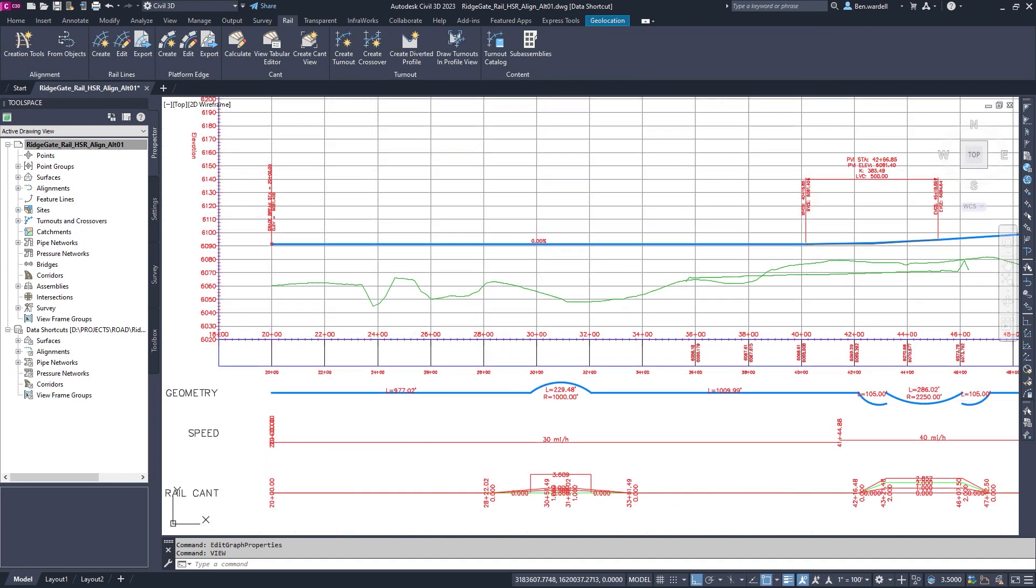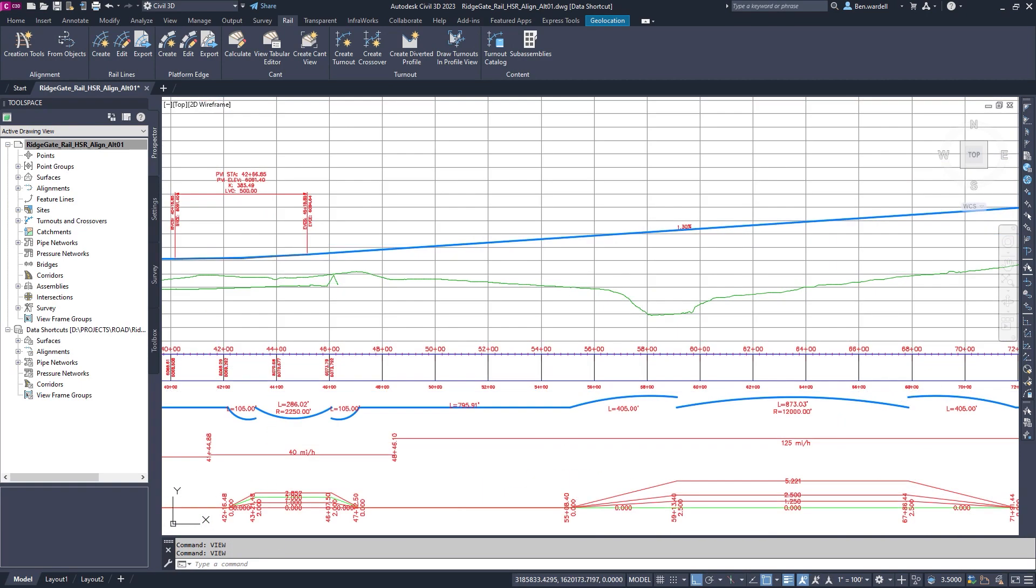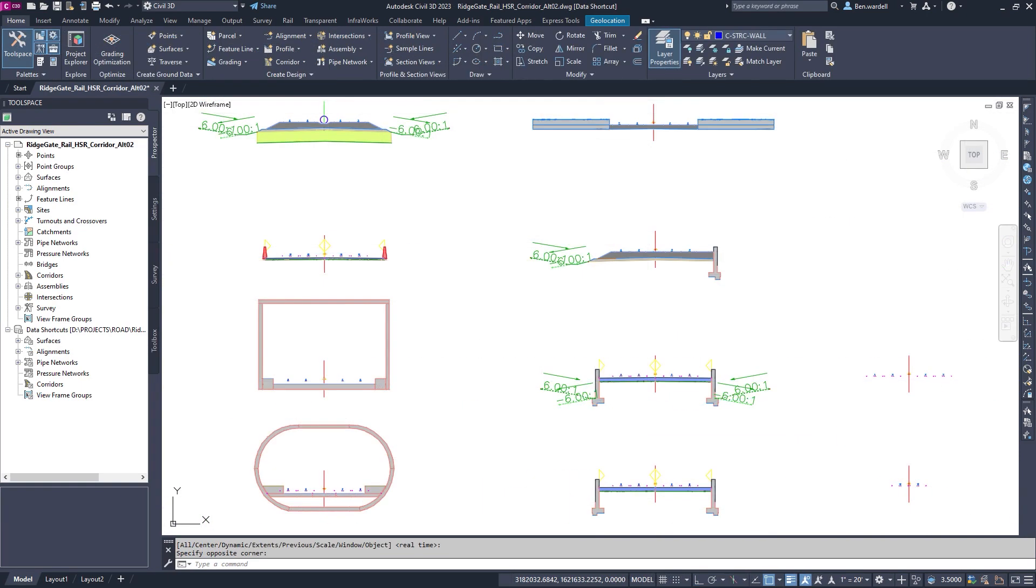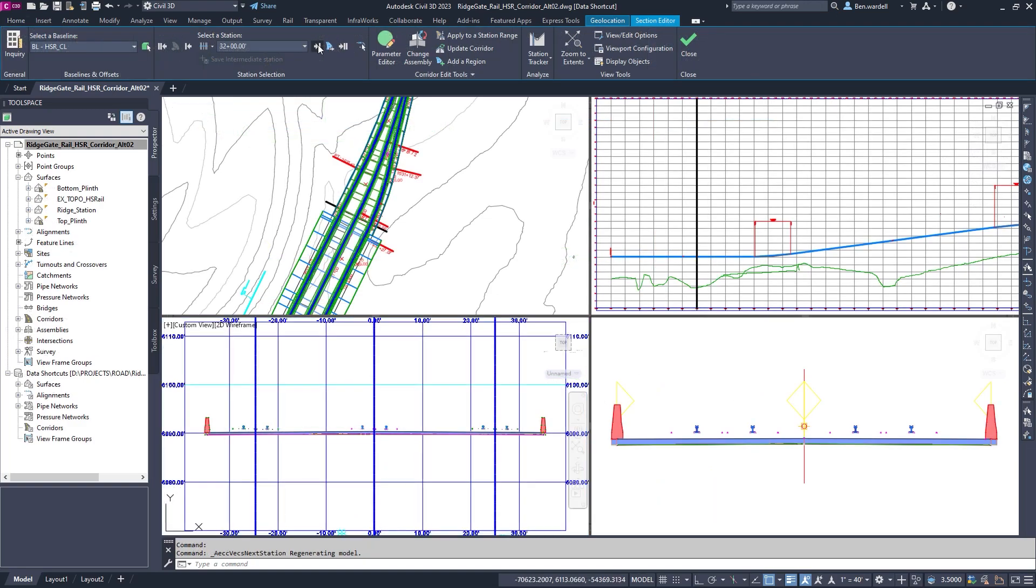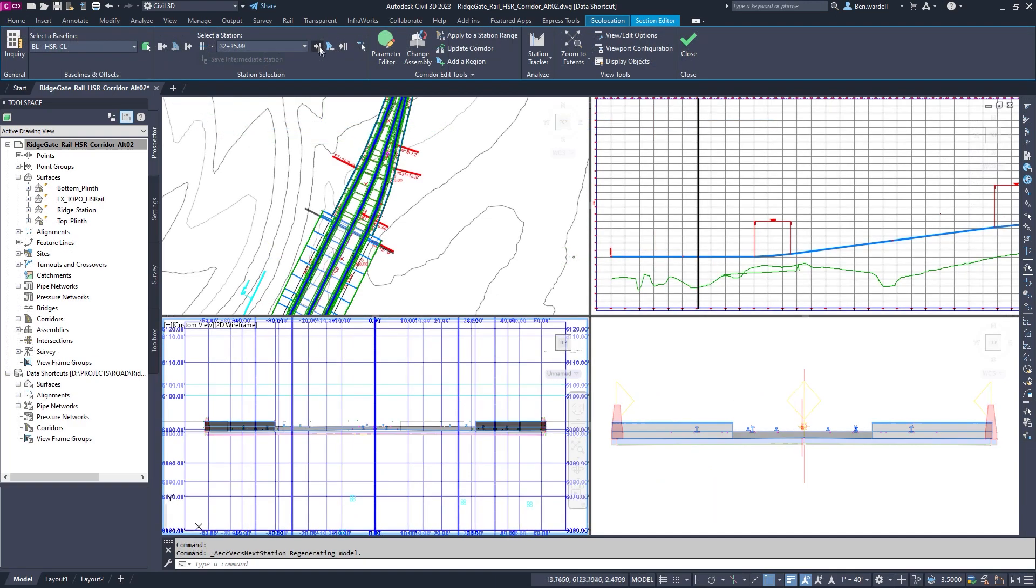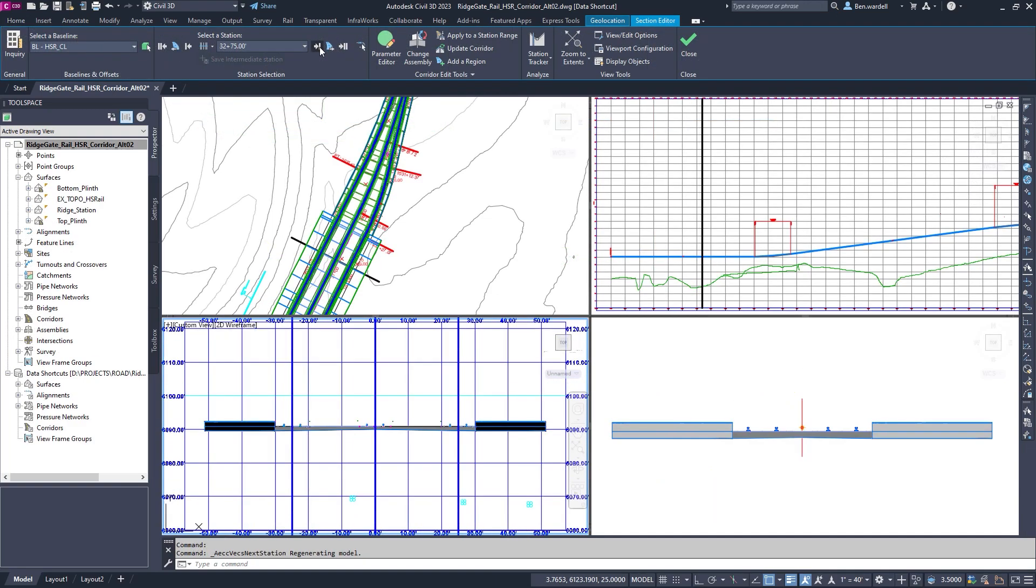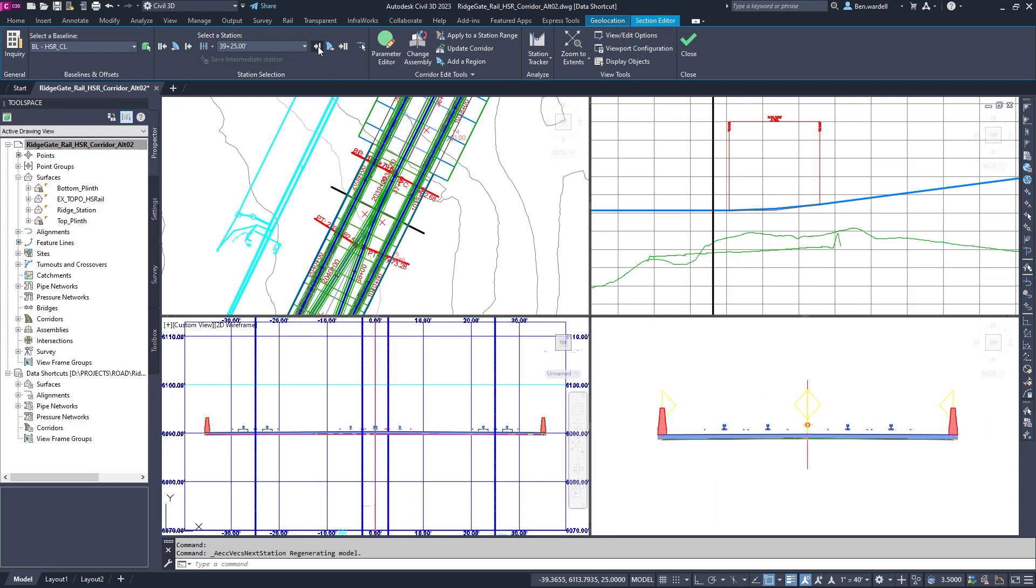Alignments are linked to profile data and other parameters. Rail assemblies are utilized to build a detailed corridor model.